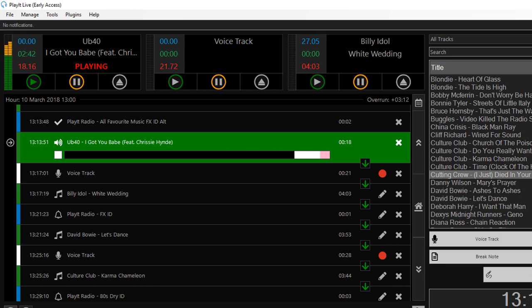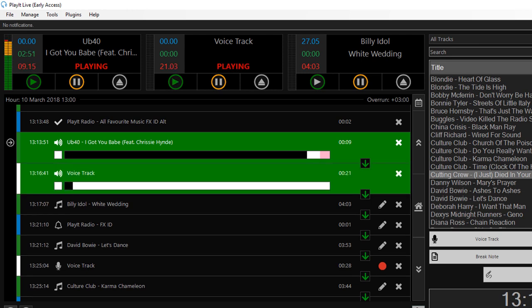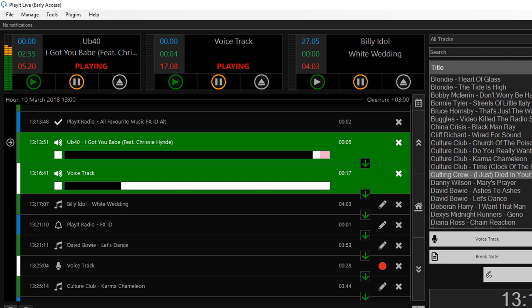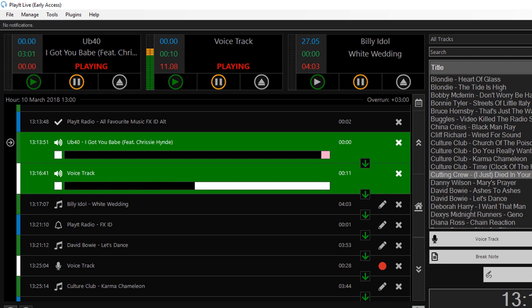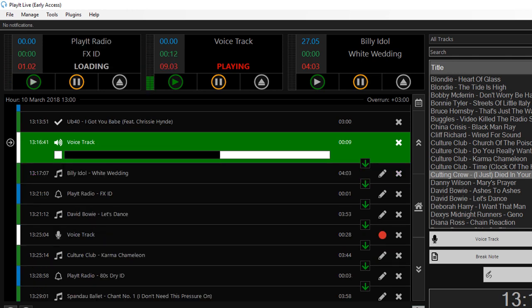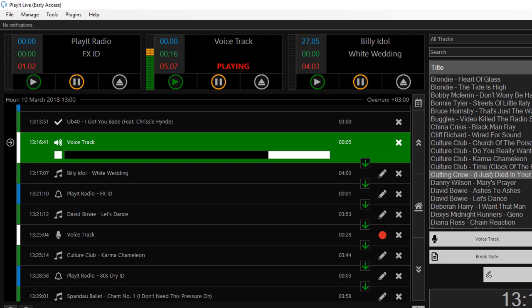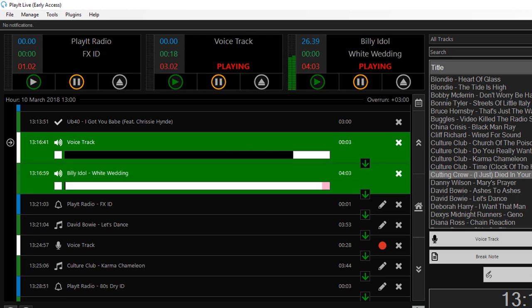Alright, 20 seconds to go and UB40 and then we'll go straight into the voice track recorded remotely but played in Play It Live. It's UB40 and I Got You Babe, it's Jason Owen here on Play It 80s. Right, just another track now from Billy Idol. This one is White Wedding.